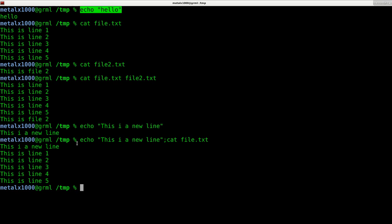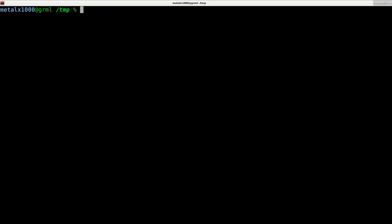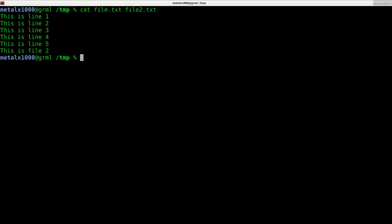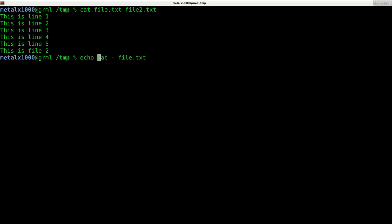As I said before, I can cat two files, but what I can also do is concatenate the information from the output of another file. So what I'm going to do is say echo 'this is a new line'.